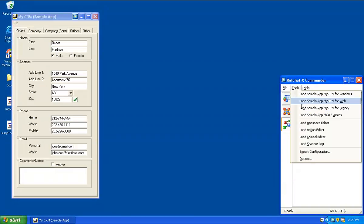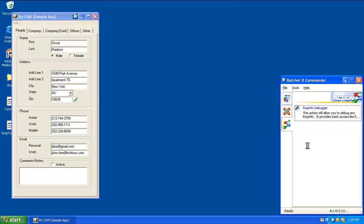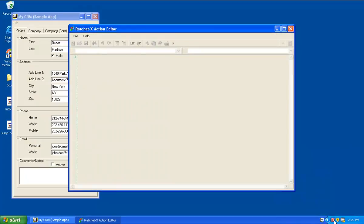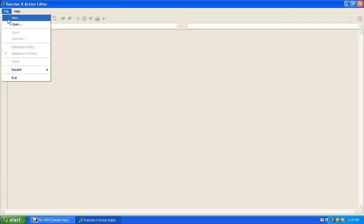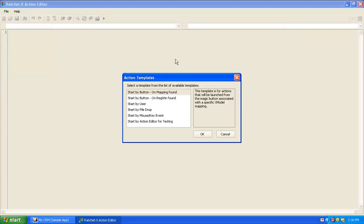I'm going to open up the action editor. RatchetX goes into development mode and shows the pause indicator. I'm going to maximize the action editor and choose File > New. This brings me to our action templates. To get a leg up, we start the creation of an action by opening one of our action templates.